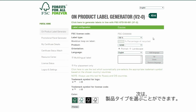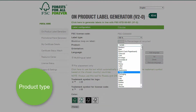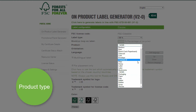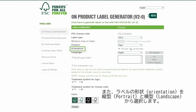Next, you may select the product type — let's say paper — and the orientation of the label, landscape or portrait.